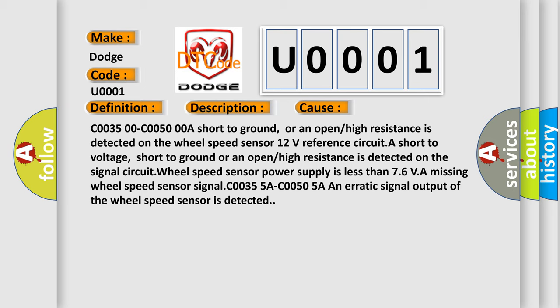Missing wheel speed sensor signal C0035-5A C0050-5A. An erratic signal output of the wheel speed sensor is detected.